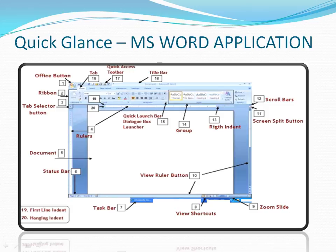Next comes the Tab Selector — you can see the tab selector here. Then next you can see the Ruler. And the next is the Document Area — this is where the text that you type goes, and it is called the document area.